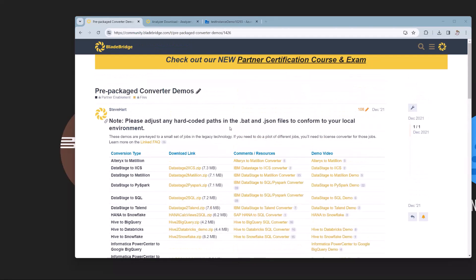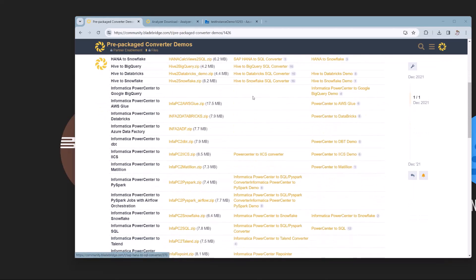If you're familiar with our portal or if you haven't, you know that we have prepackaged converter demos. Among them is the Informatica Power Center to ADF Converter, and we'll be going over it today. When you download the zip file, you'll get these contents.